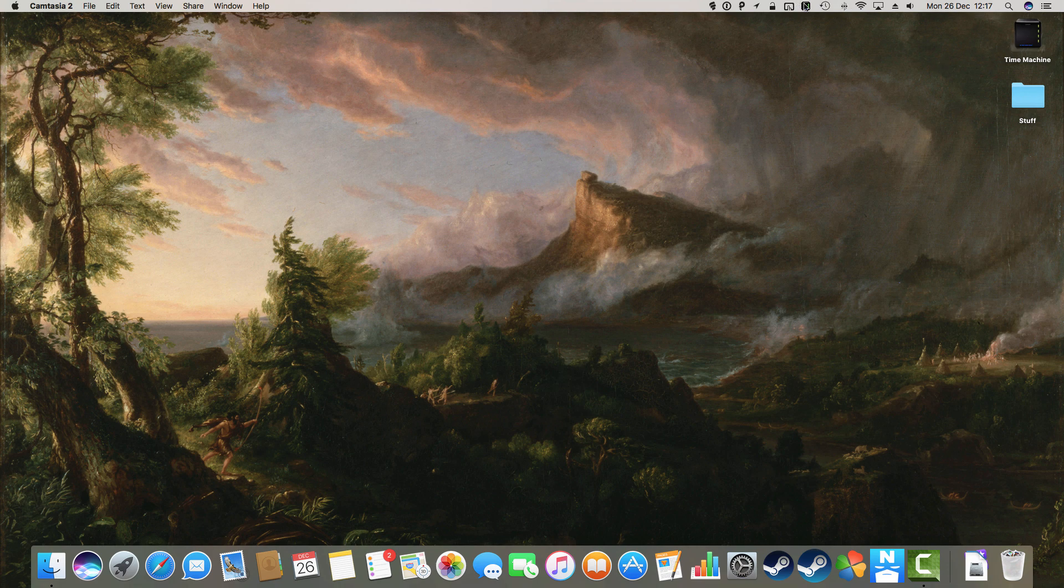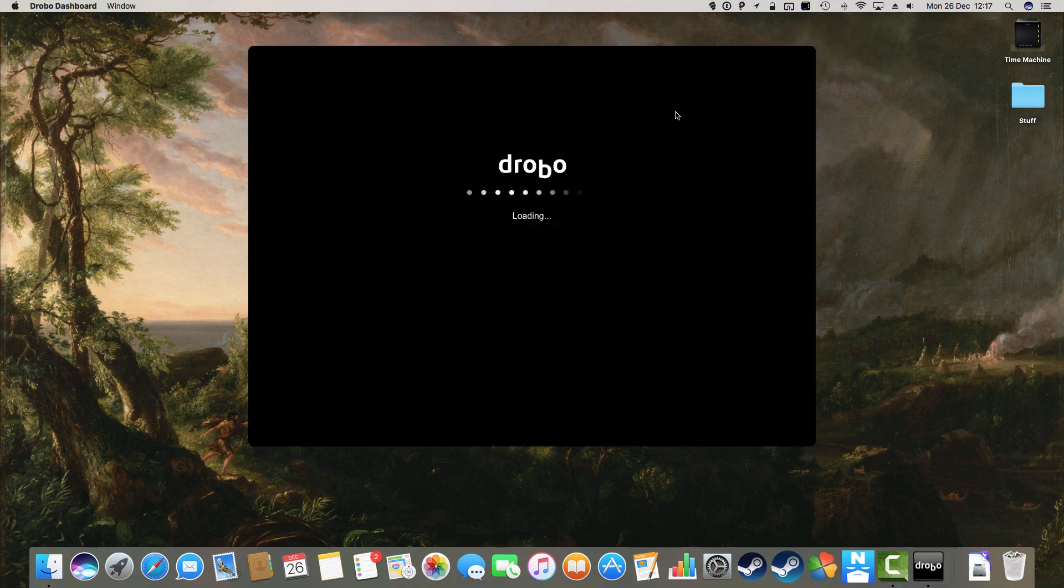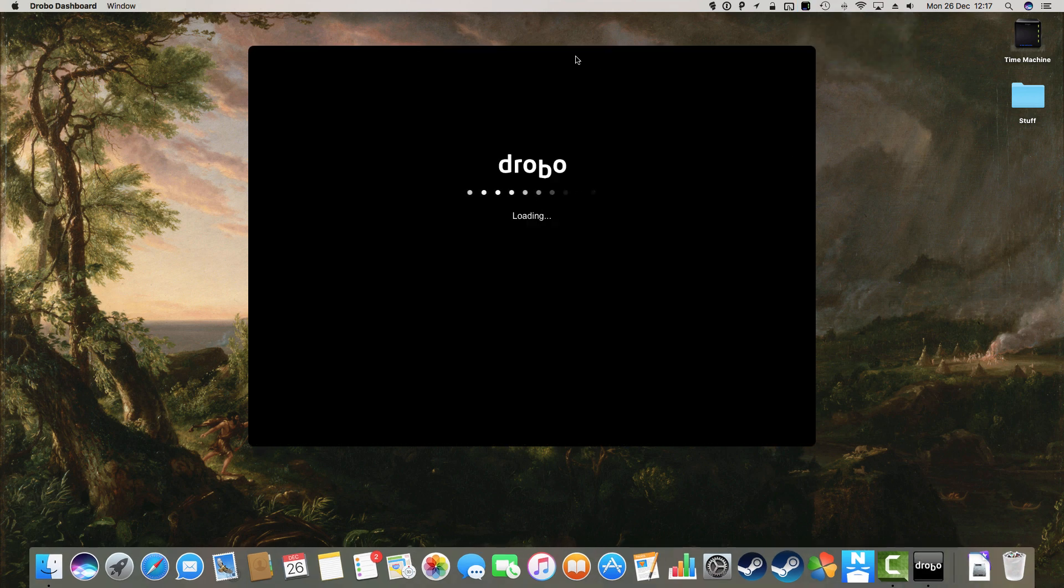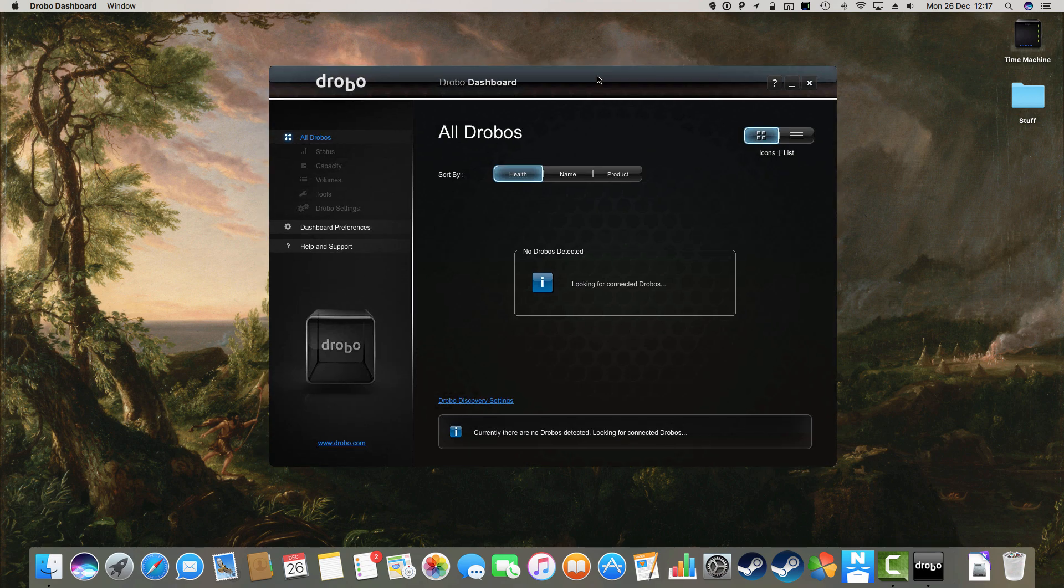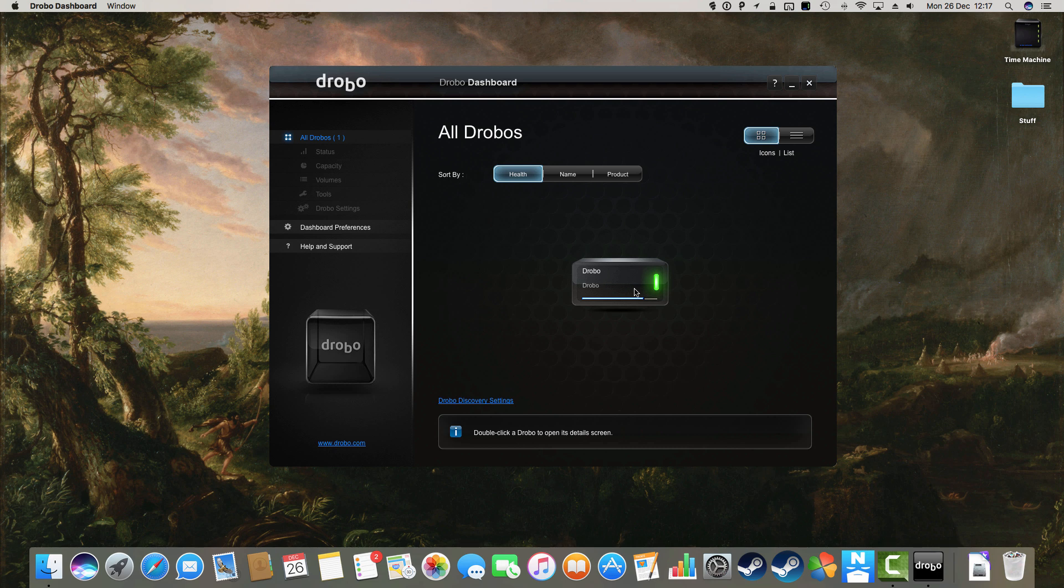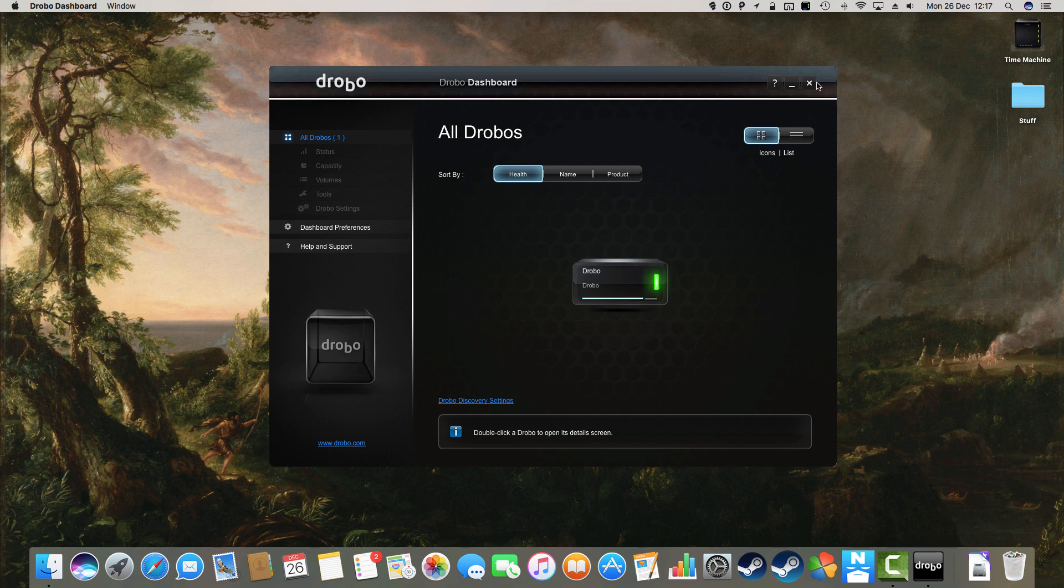So let's have a look here. The first port of call would obviously be, I think for most people, the Drobo Dashboard. So we'll go in there. That's bound to be able to fix the problem, right? Well the trouble is, Drobo Dashboard doesn't see any problem. It thinks everything is just great, which it isn't. So let's have a look what we can do about this.